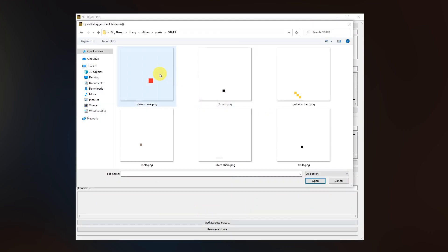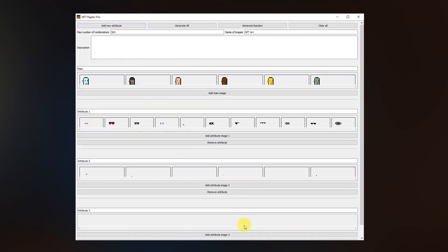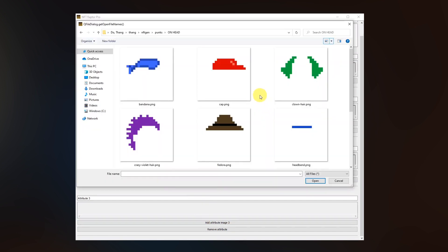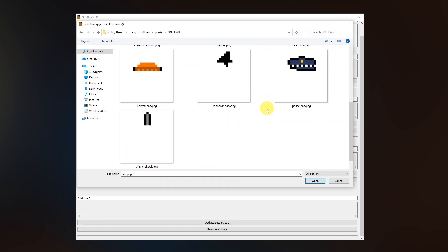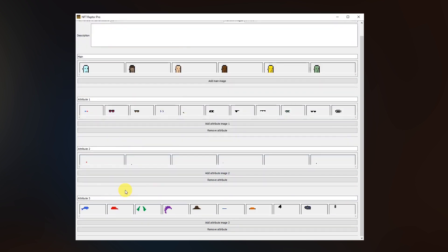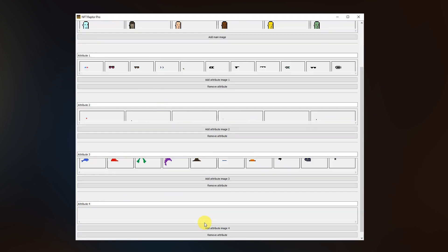Here we have a clown nose or the golden chain for example. Two more. So let's add another attribute and now we'll be adding the ones that are for the head. Yeah, so we have a nice red cap here as well as the police cap or the thin mohawk.